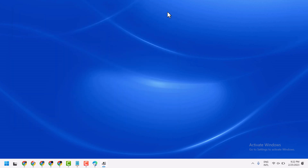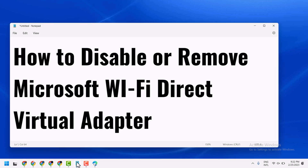Thanks for watching guys. This way you can disable or remove Microsoft Wi-Fi Direct virtual adapter.